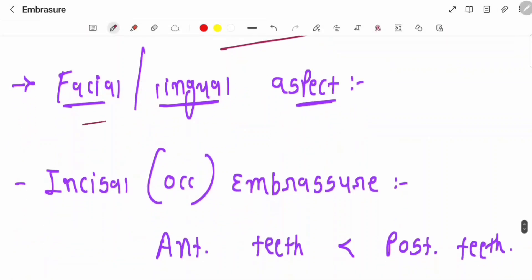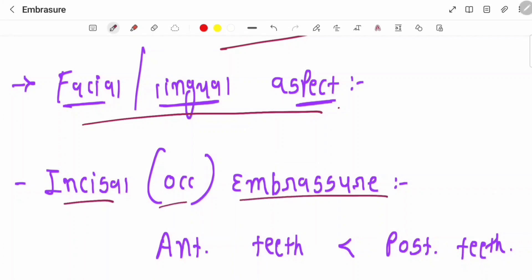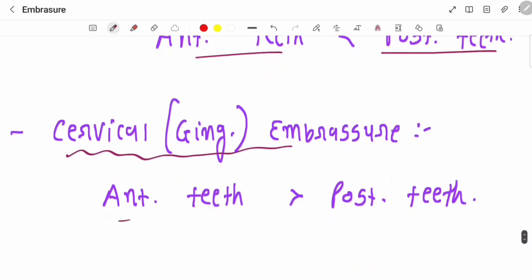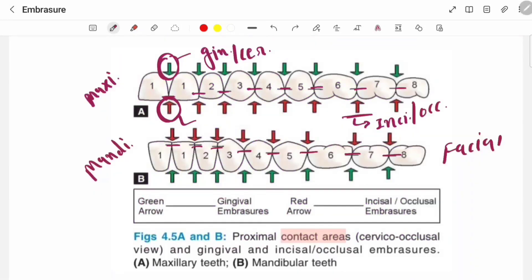From the facial or lingual aspect, incisal or occlusal embrasures are smaller in anterior teeth and larger in posterior teeth. If you are seeing cervical or gingival embrasures, in anterior teeth these embrasures are larger than in posterior teeth. We are seeing this from the facial aspect.